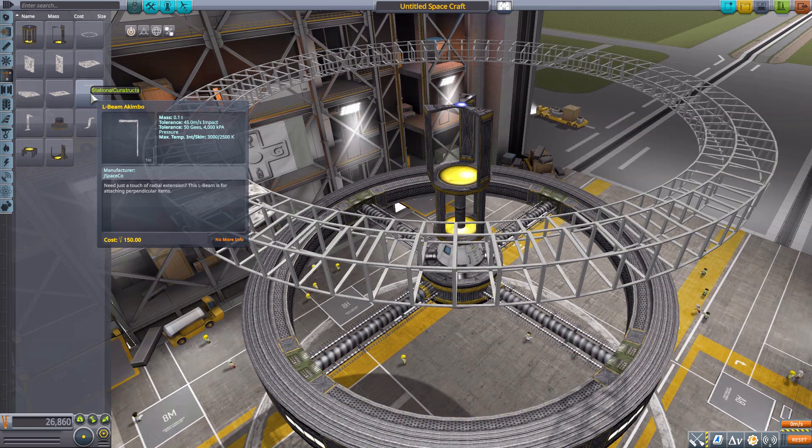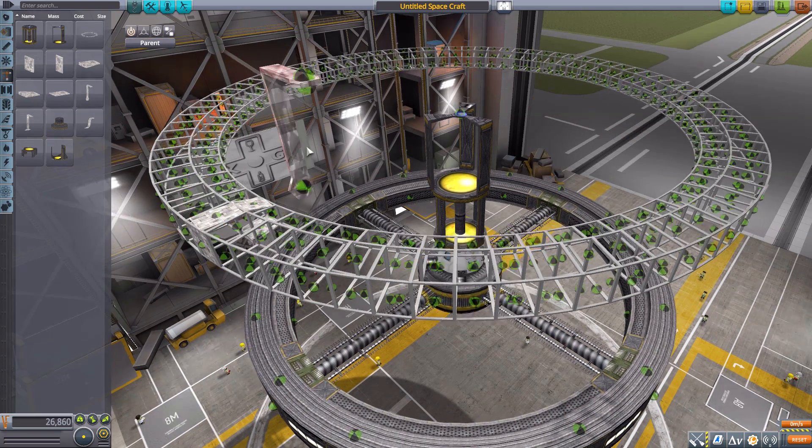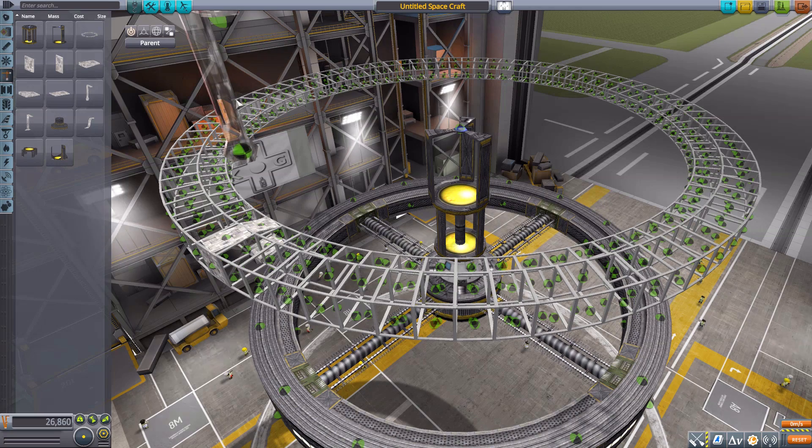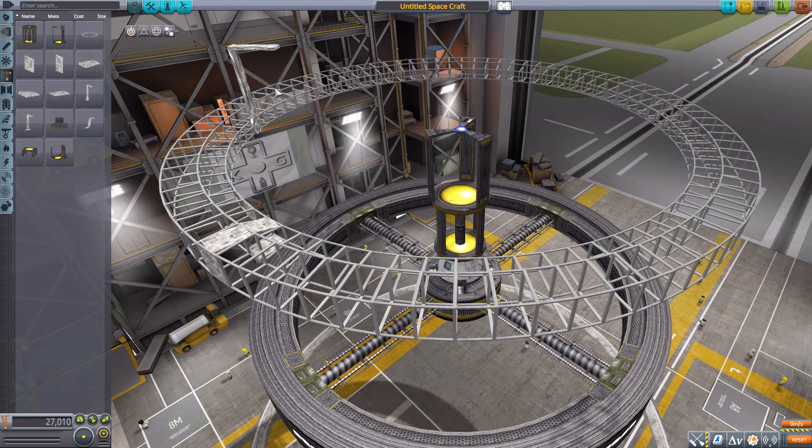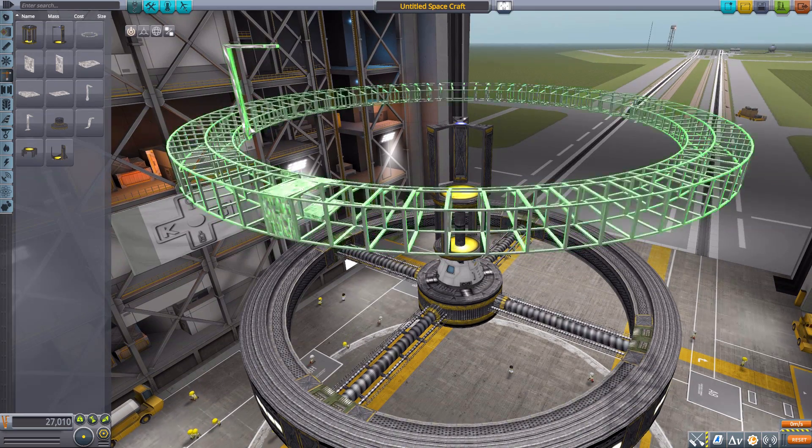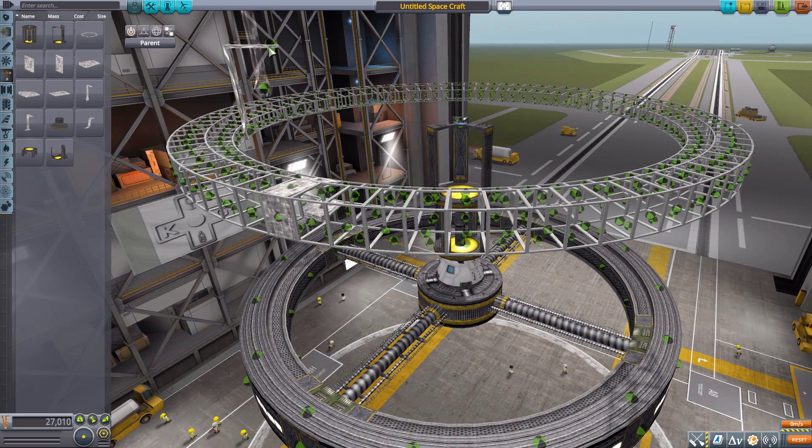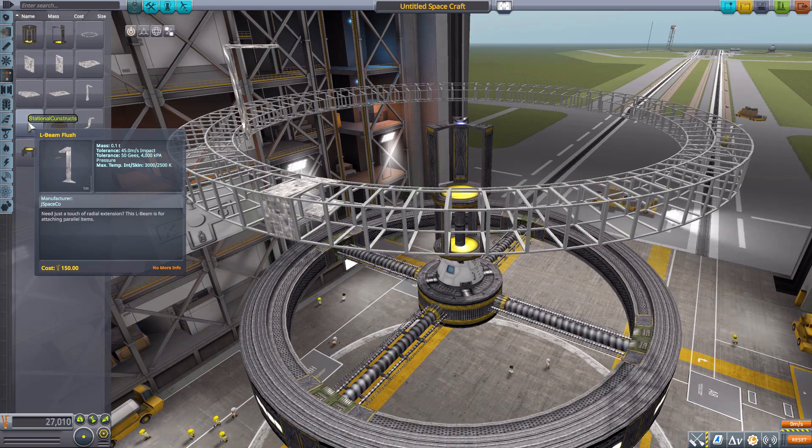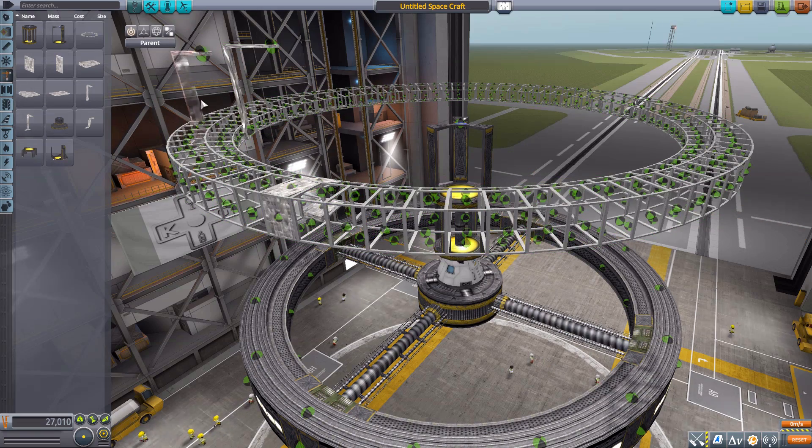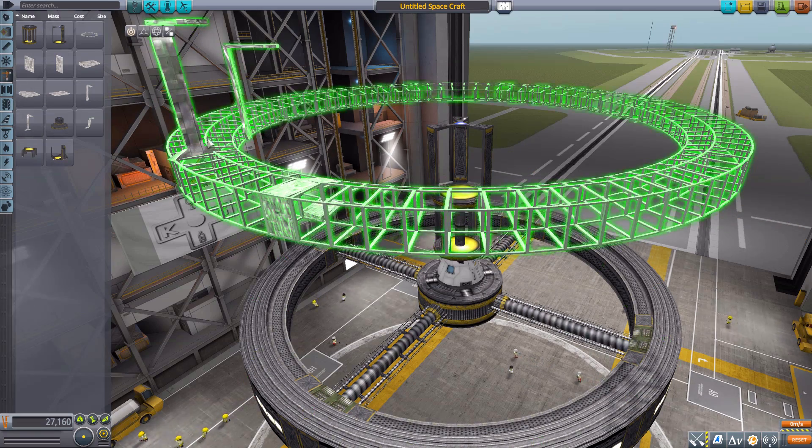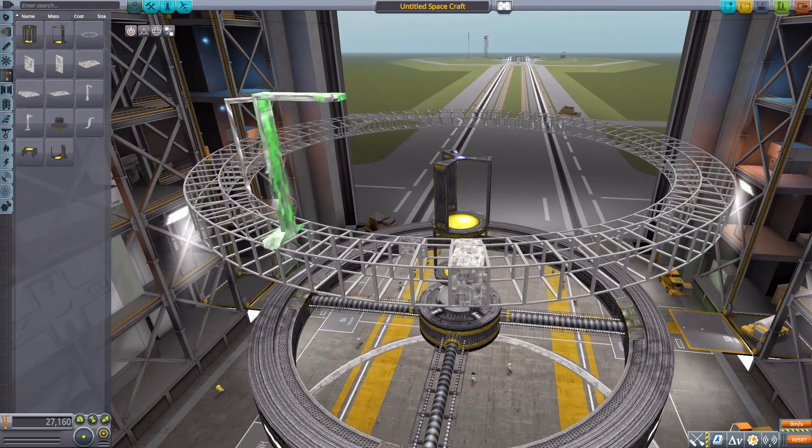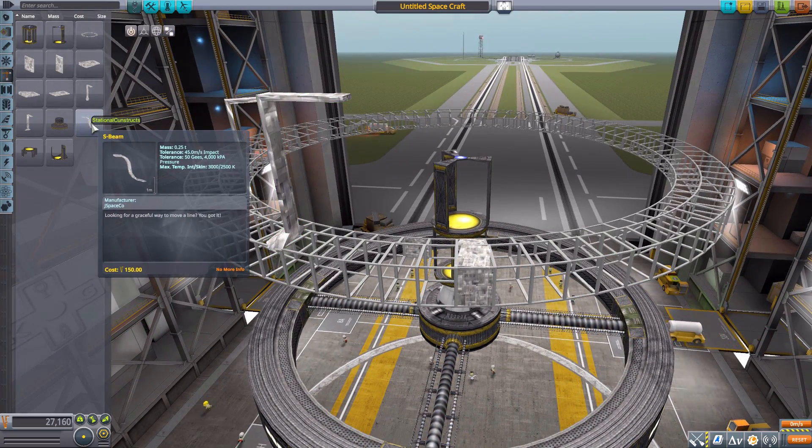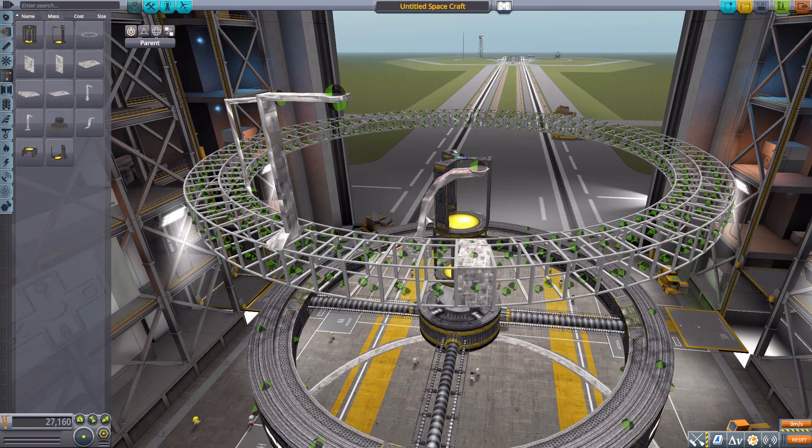Besides these, we also have some L-beams. We have the L-Beam Akimbo, which has a nice attachment node on the side there and then another one on that top bracket there. We then have the L-Beam Flush, which actually sits on the top there, but with another attachment node on the top there.